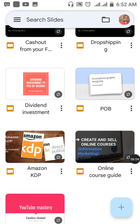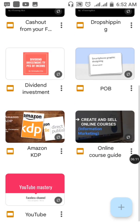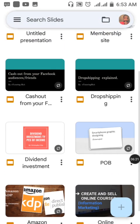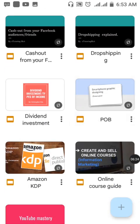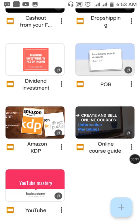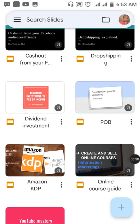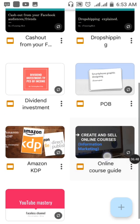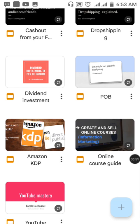I created several topics for an online course I made some time ago — it covers how to make money online, Amazon KDP, how to create an online course, dropshipping, and how to create a membership site. That course is still available; just indicate in the comment section and I'll send you the details. You can use Google Slides to create presentations and make videos.